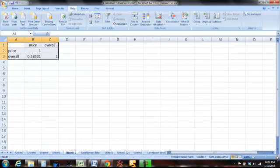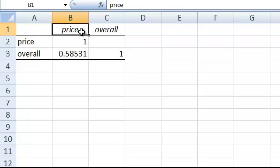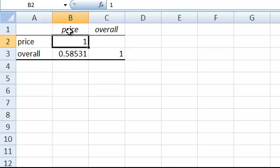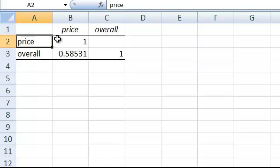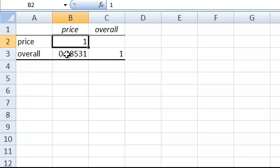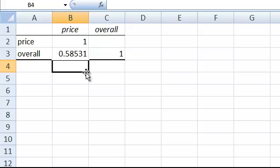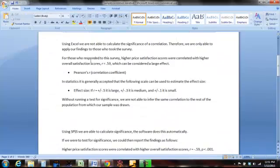Your analysis generates a new tab in Excel. The output is a table with your two variables — price and overall satisfaction — across the top and down the side. There's a 1 in the box for price column and price row, meaning they are perfectly correlated with themselves. In the column for price and the row for overall satisfaction, you'll notice a decimal value — in this case 0.585. This is the Pearson R correlation coefficient. So there is a correlation between price and overall satisfaction of 0.58, or rounding up, 0.59.